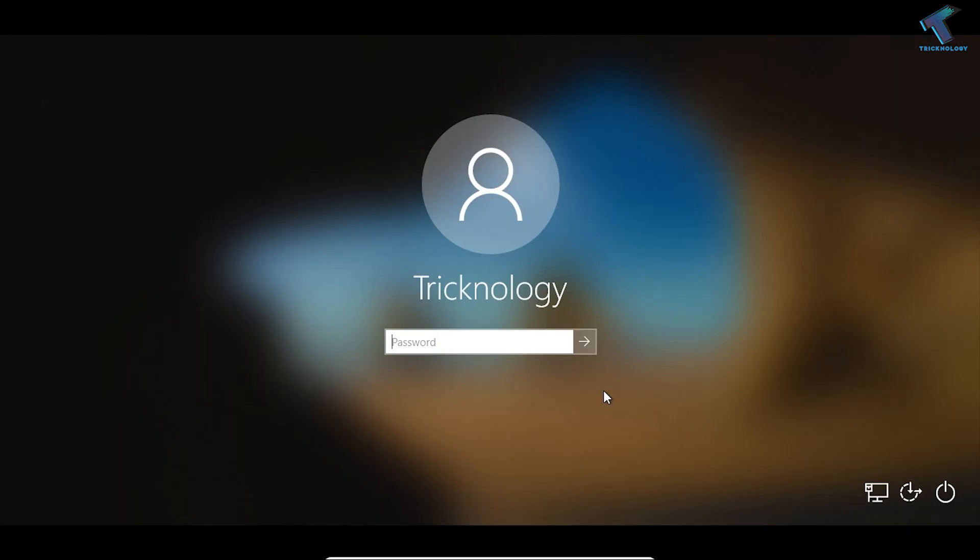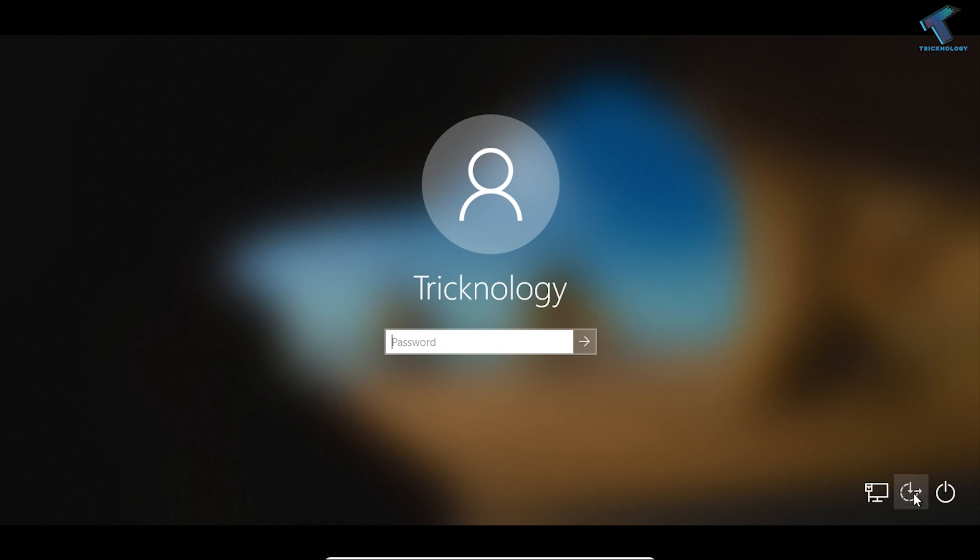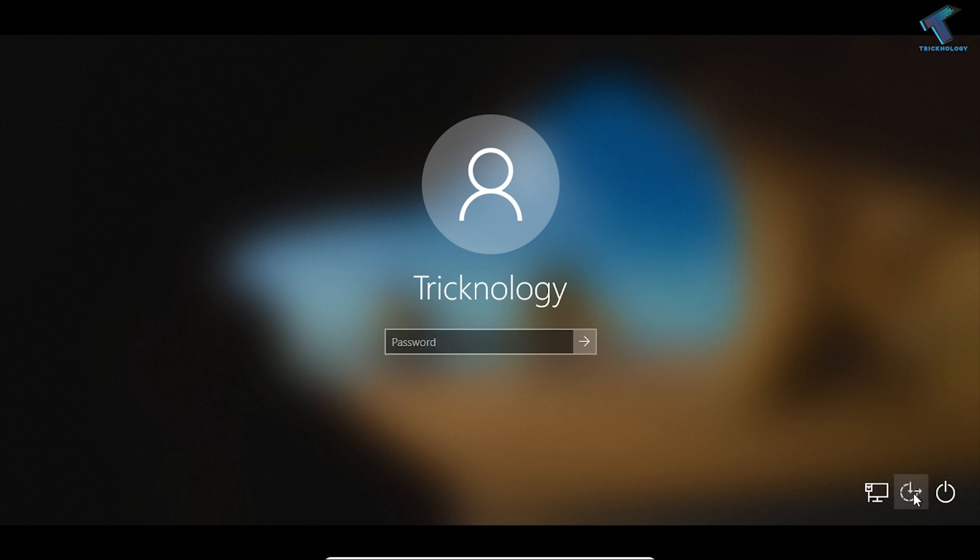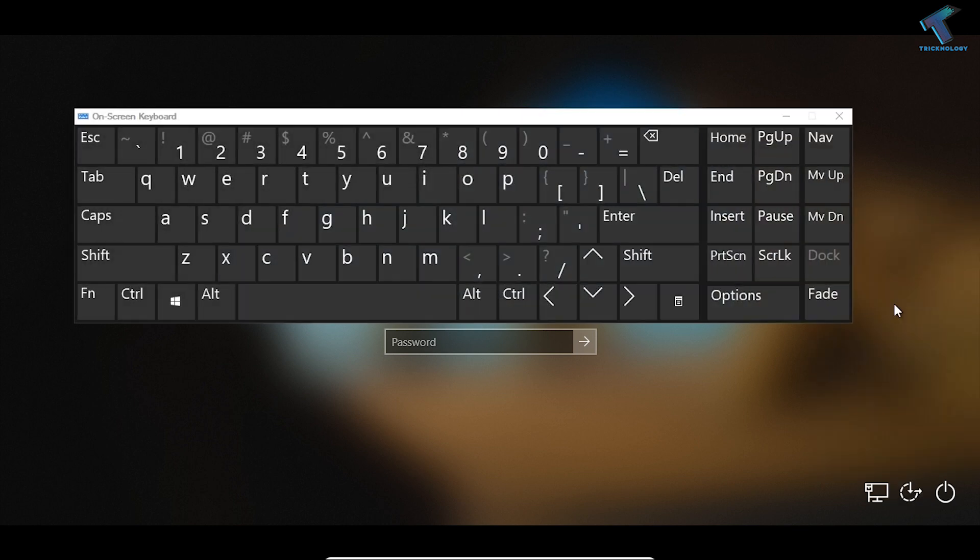You can also use this keyboard when you're logging into your Windows 10 computer. For that, you need to click on this button over there, and you will get this window. You have to click on On-Screen Keyboard.